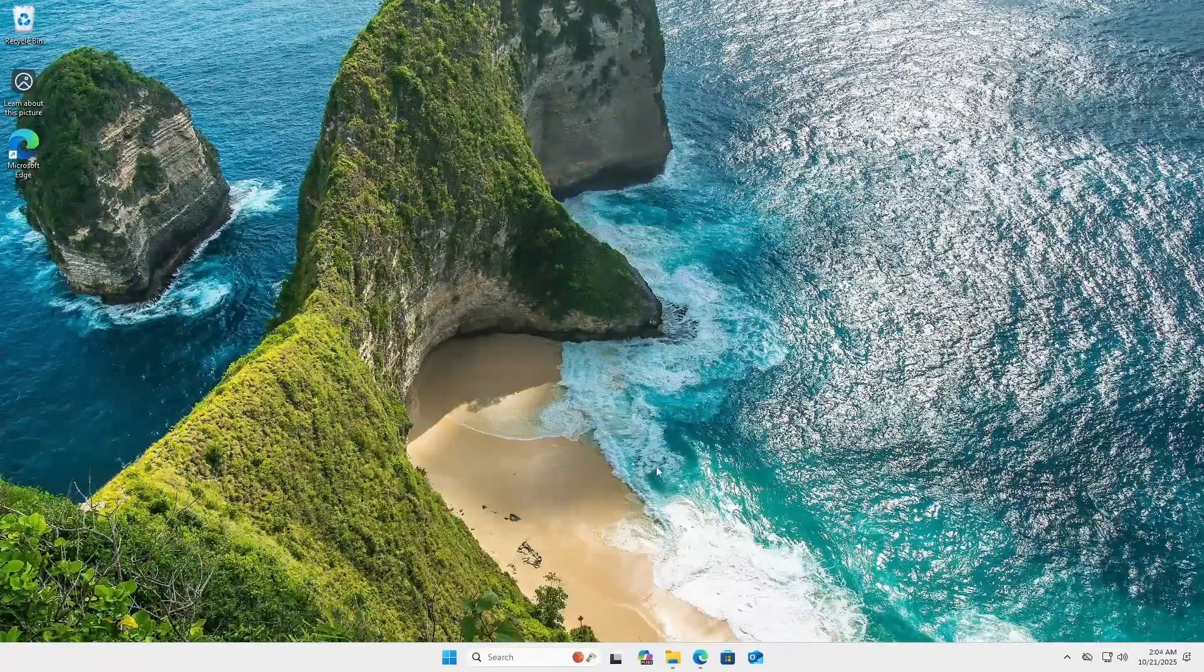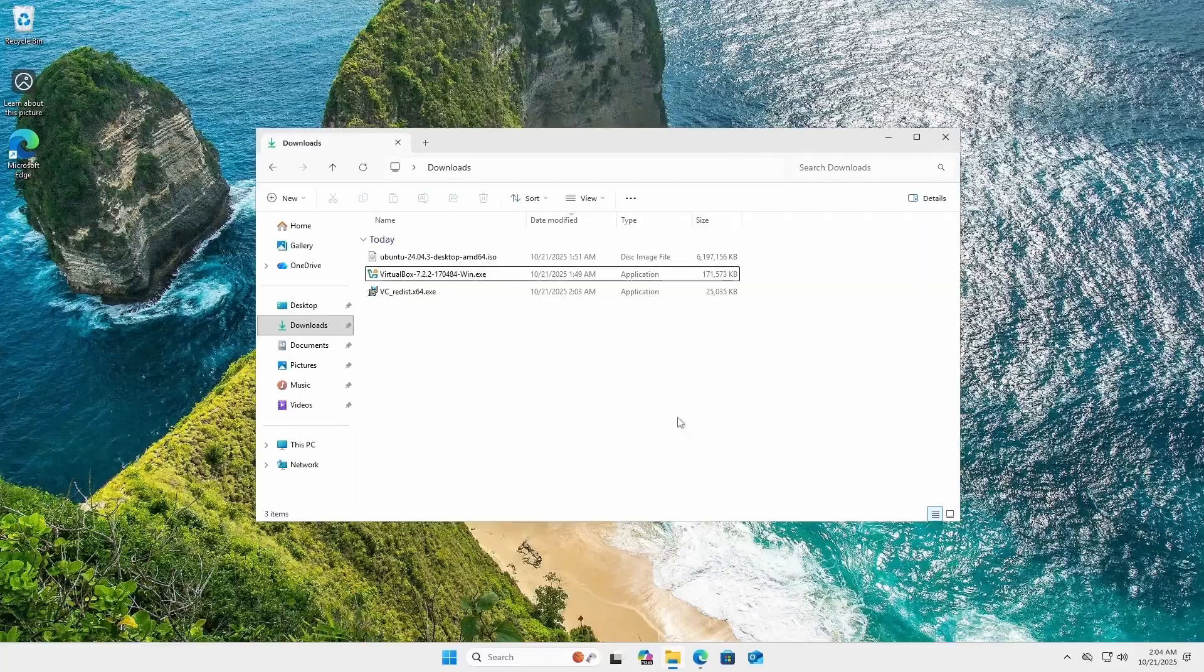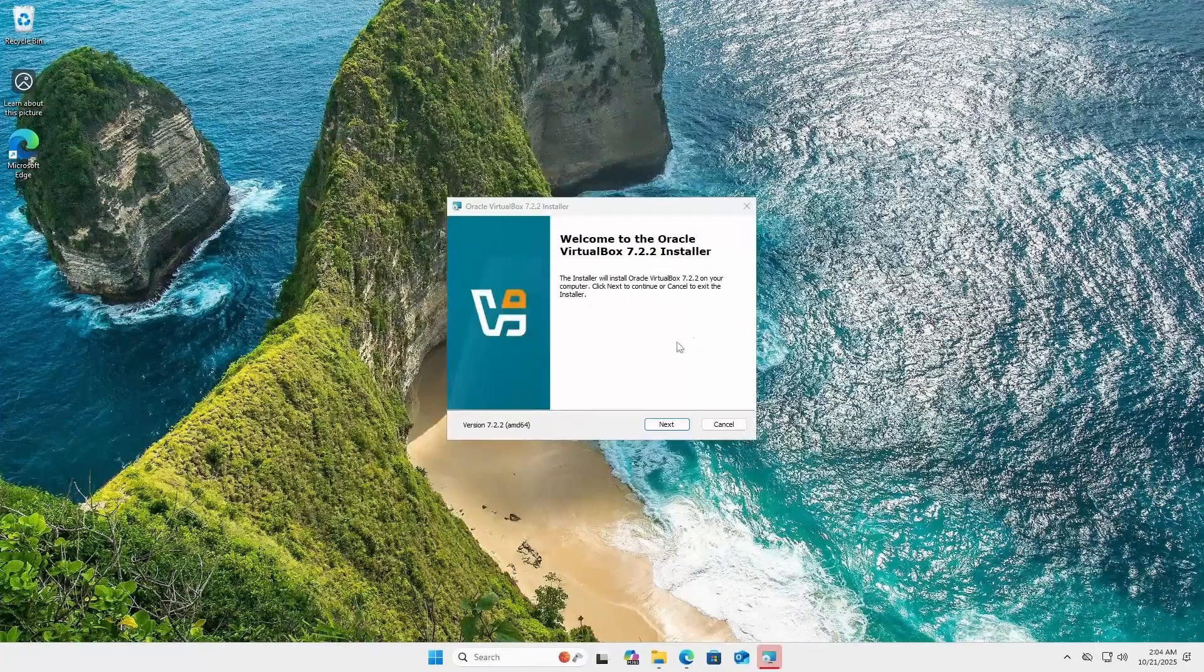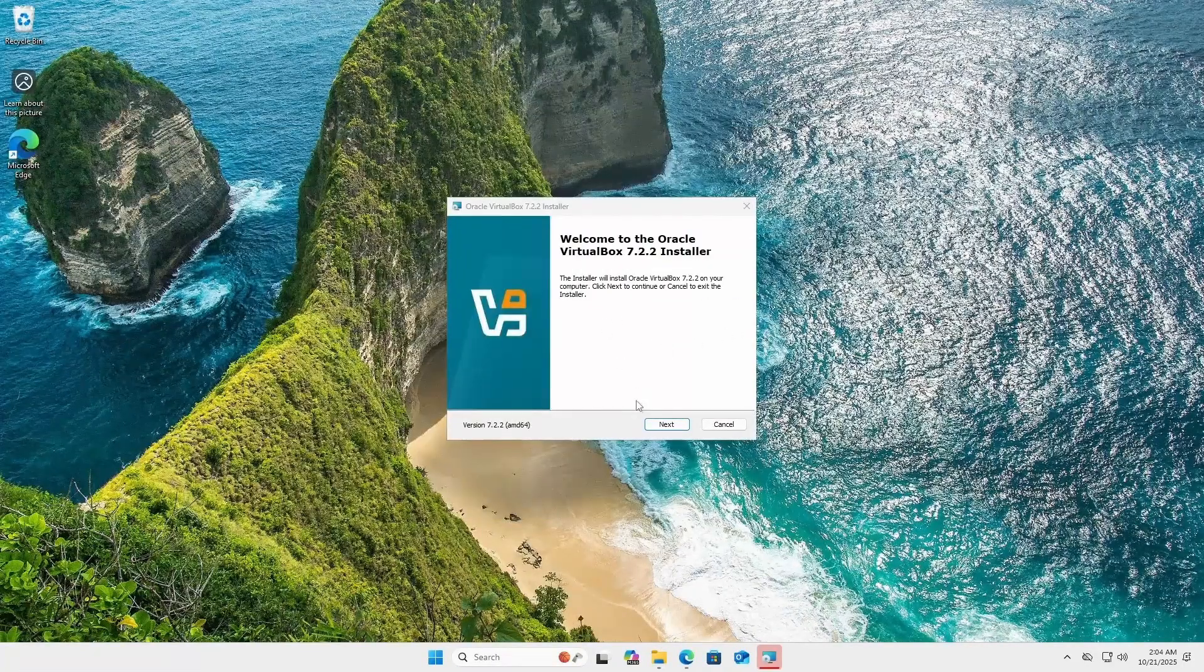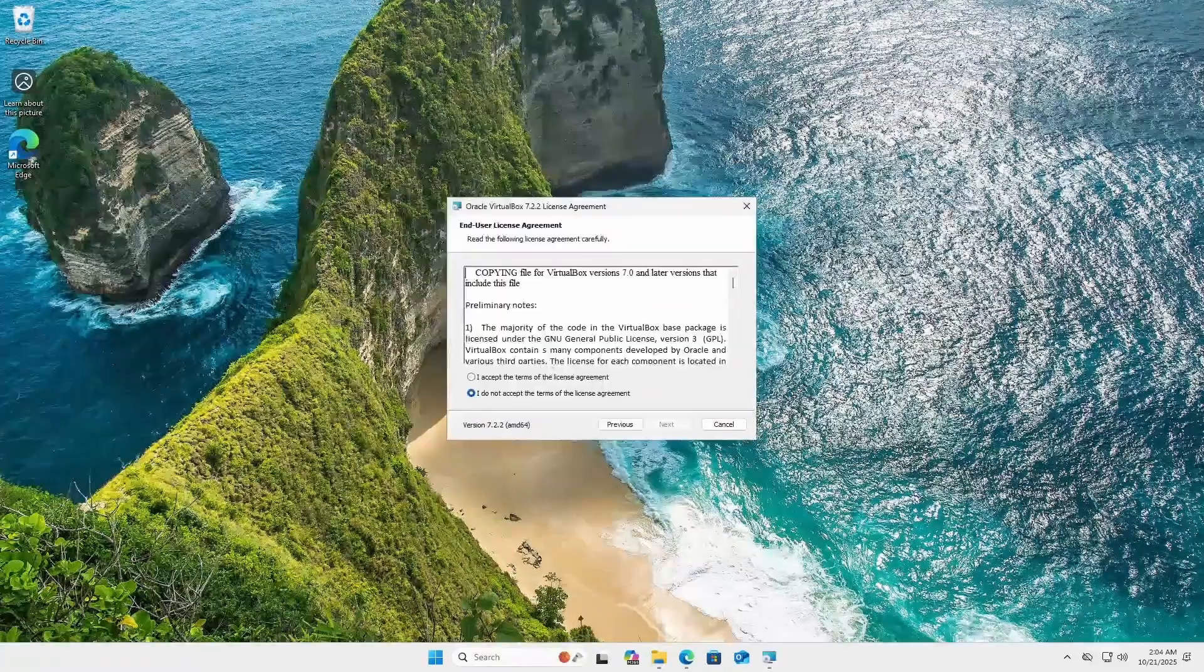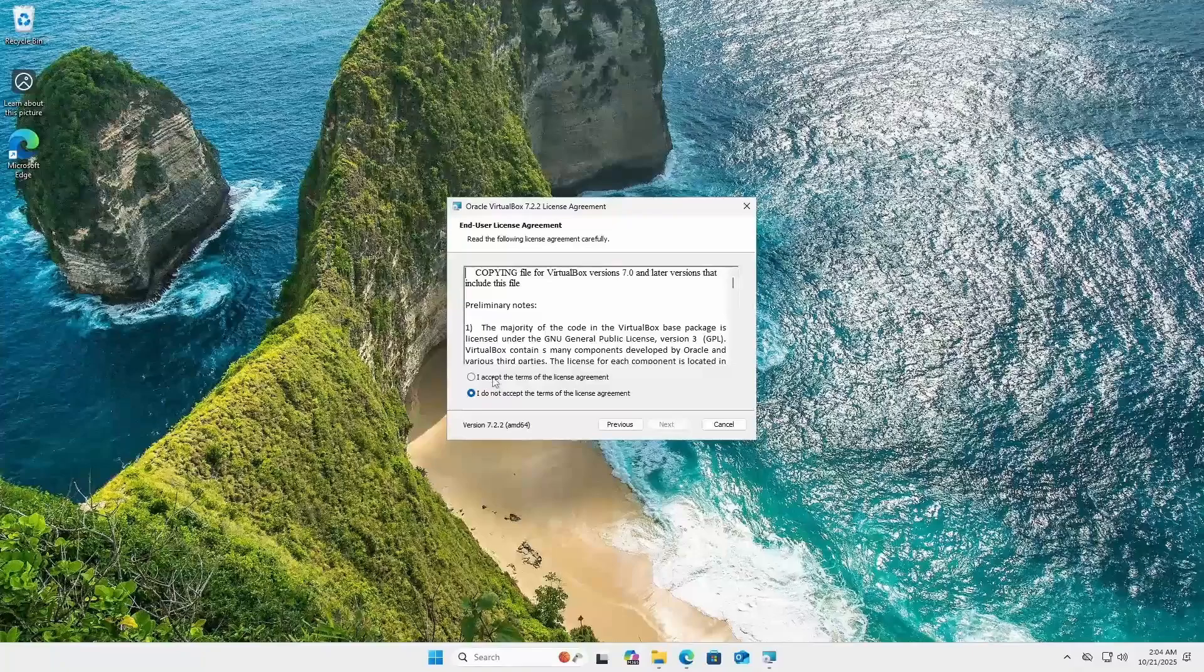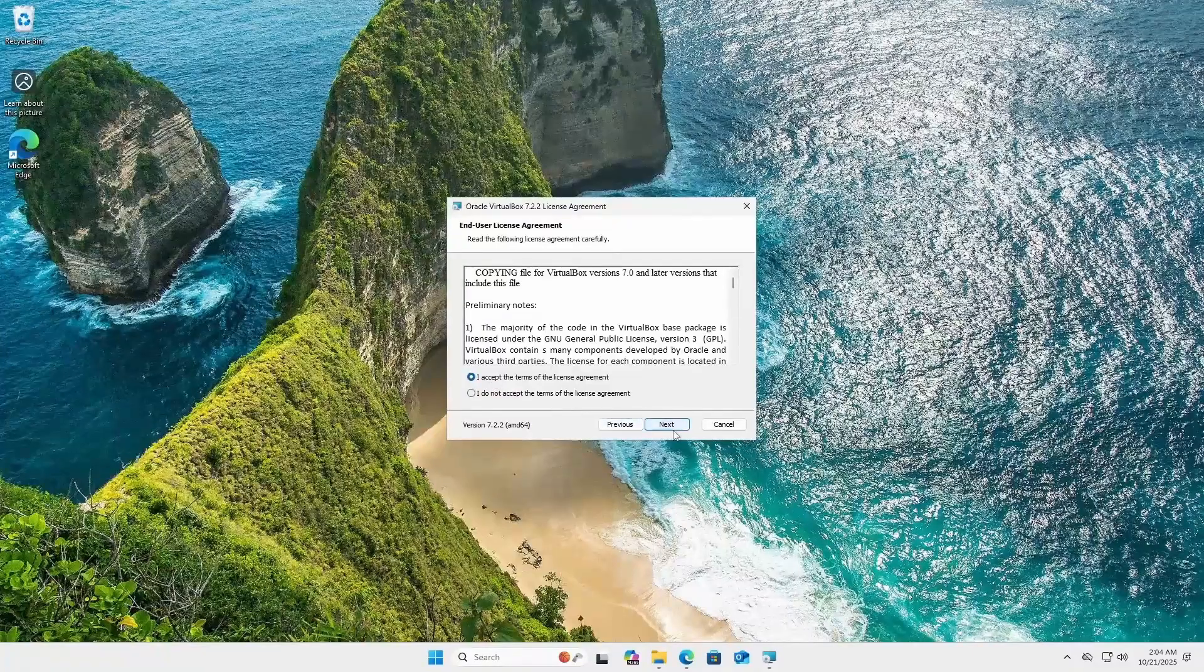So let's go back to the downloads folder and try to install VirtualBox. We can see the welcome screen. Let's click on next. Here we need to accept the end user license agreement. So I accept and next.